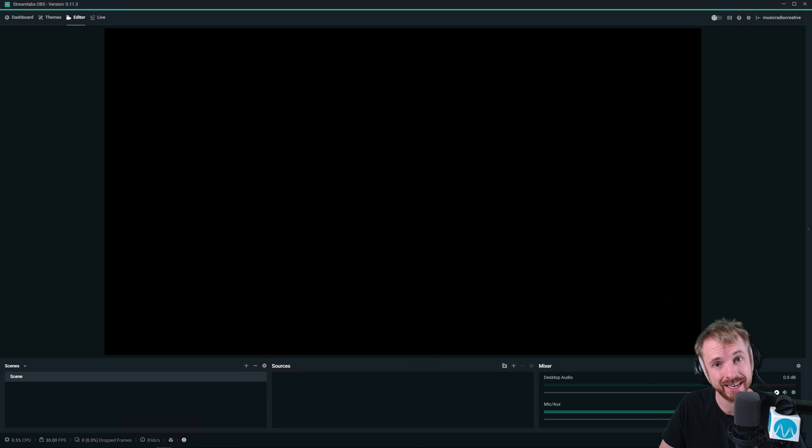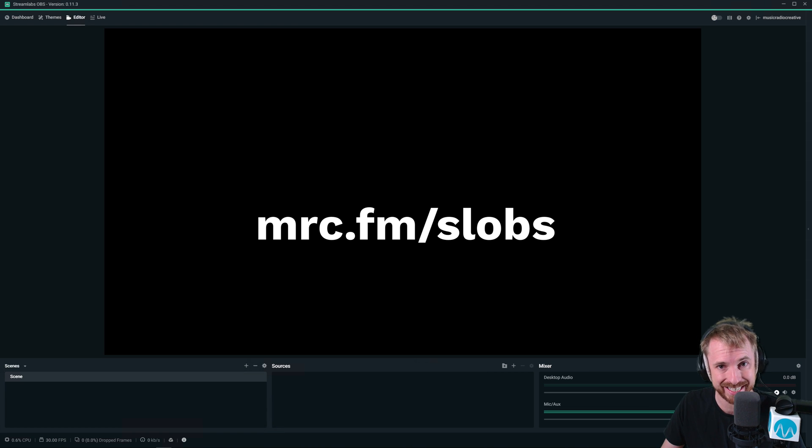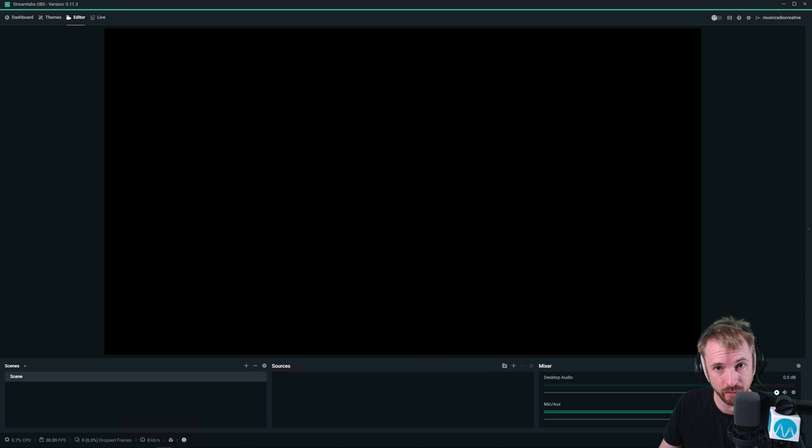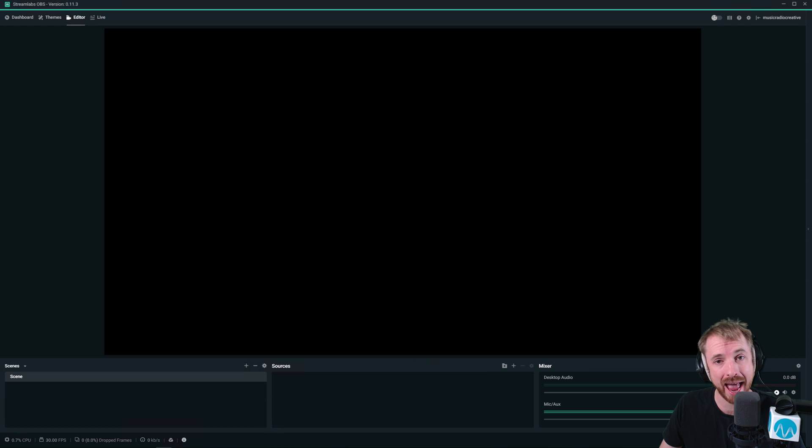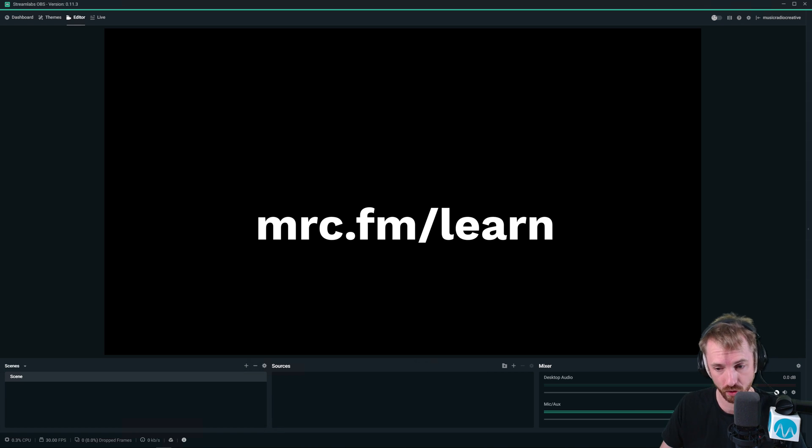If you're interested in Streamlabs OBS, it's available at mrc.fm/slobs. I'm also teaching a live stream audio course, Sound Your Best on Your Live Stream. Head over to mrc.fm/learn to learn more about that.